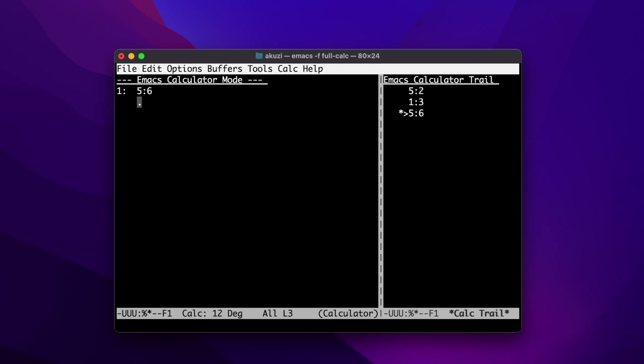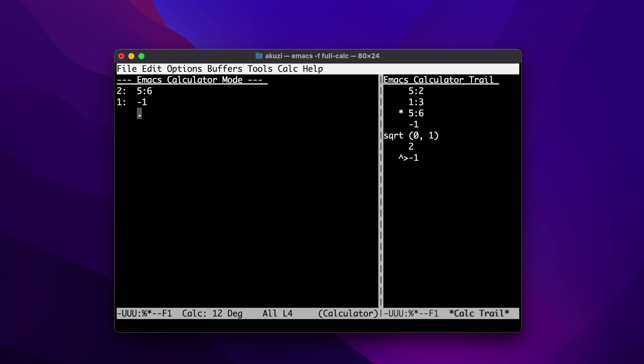We can take the square root of negative one to see how CALC handles complex numbers. I'll type in underscore one and then capital Q for square root. CALC represents complex numbers as real and imaginary components within brackets. Say we wanted to square i again — we could type 2 and then the caret symbol to get back to negative one.